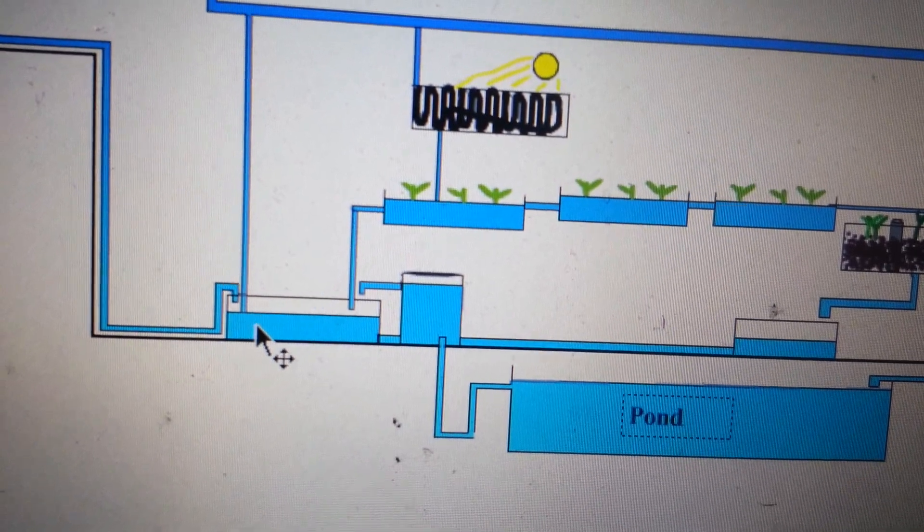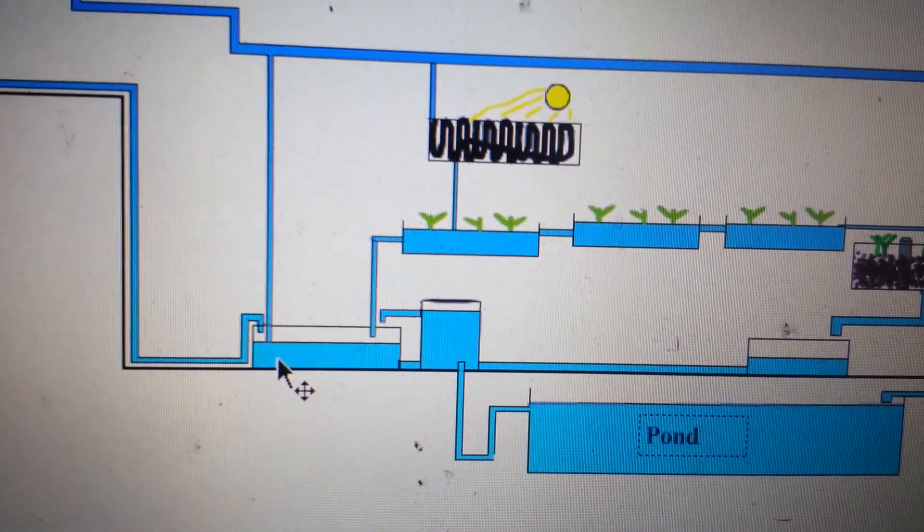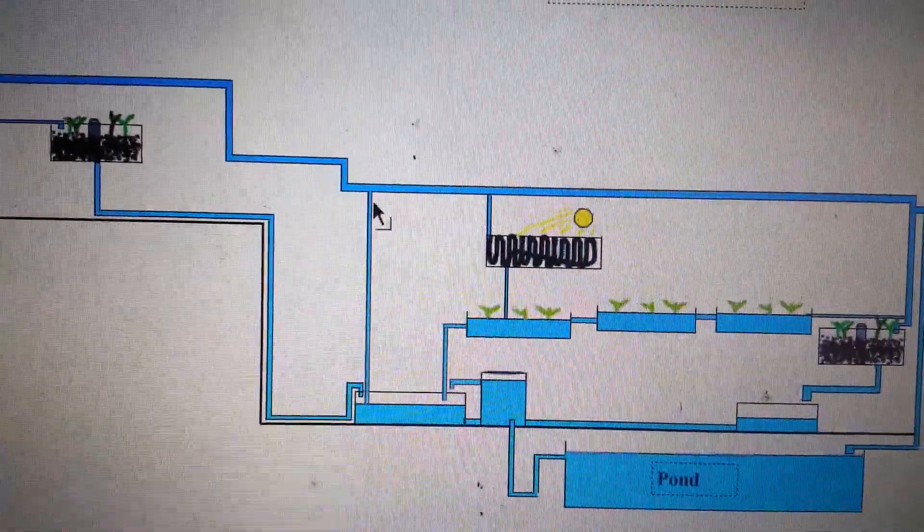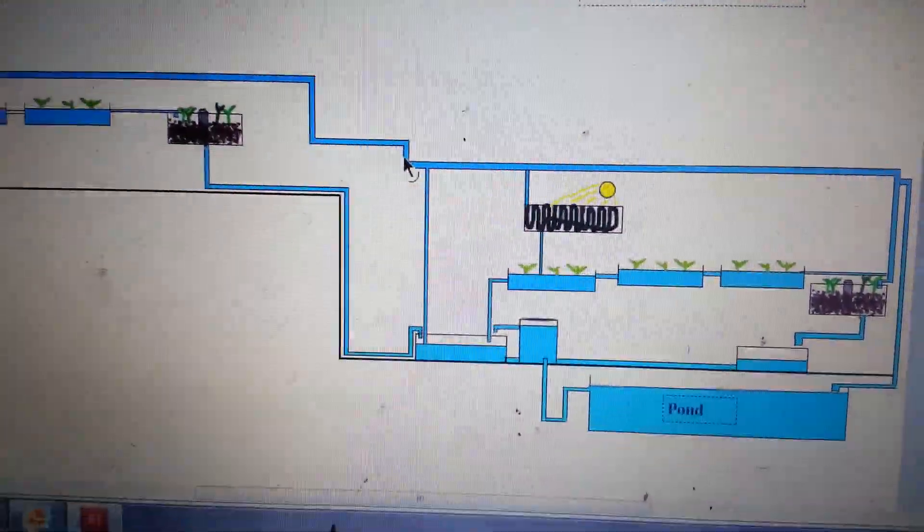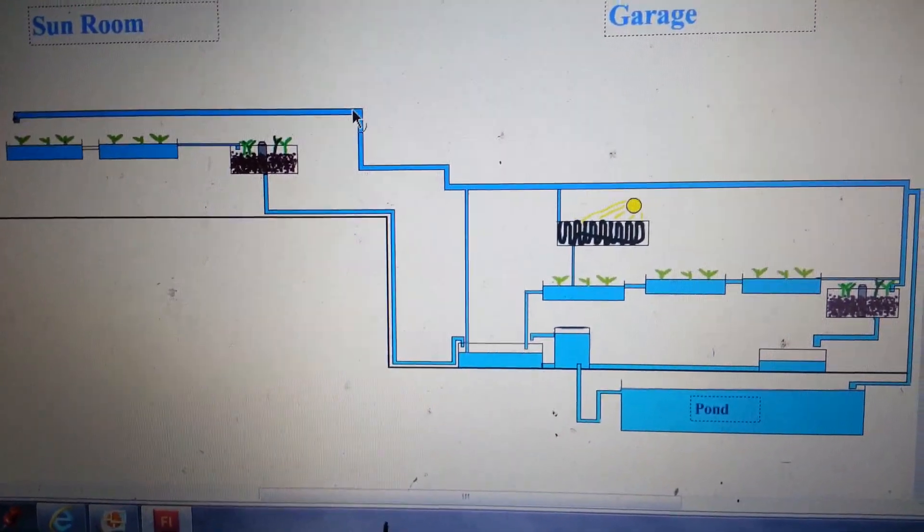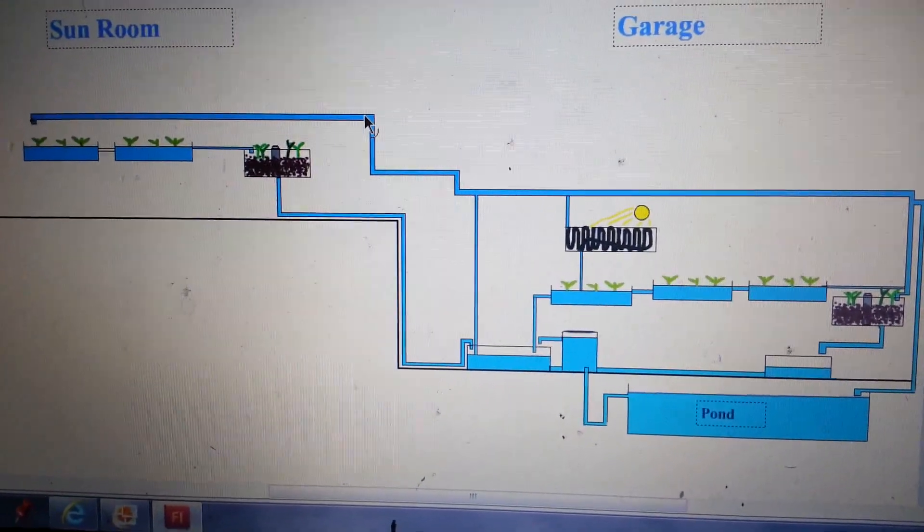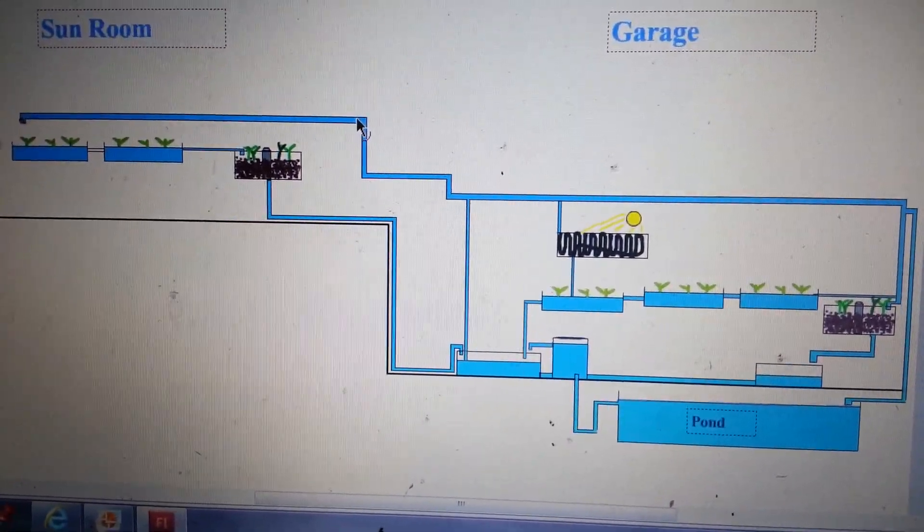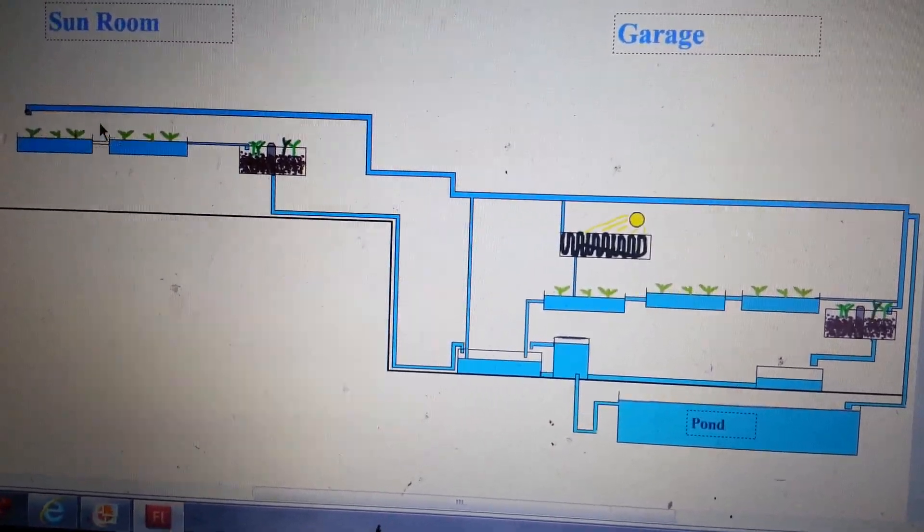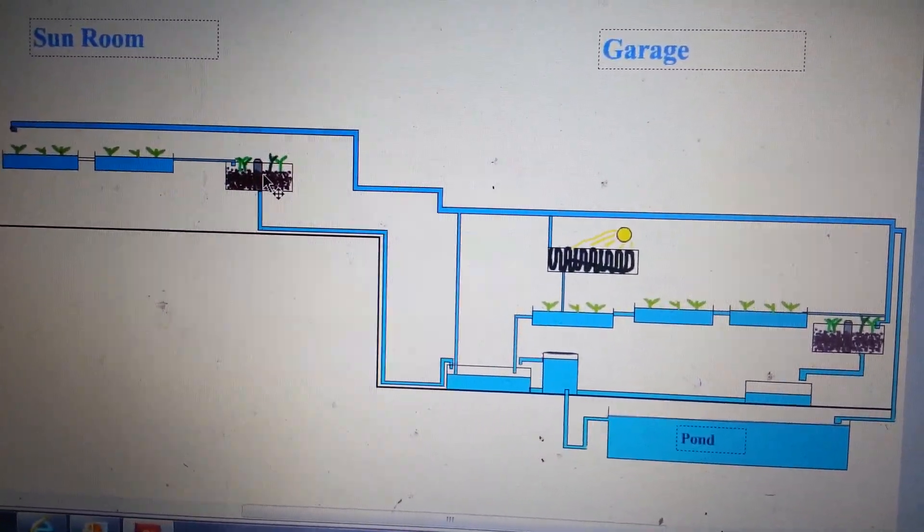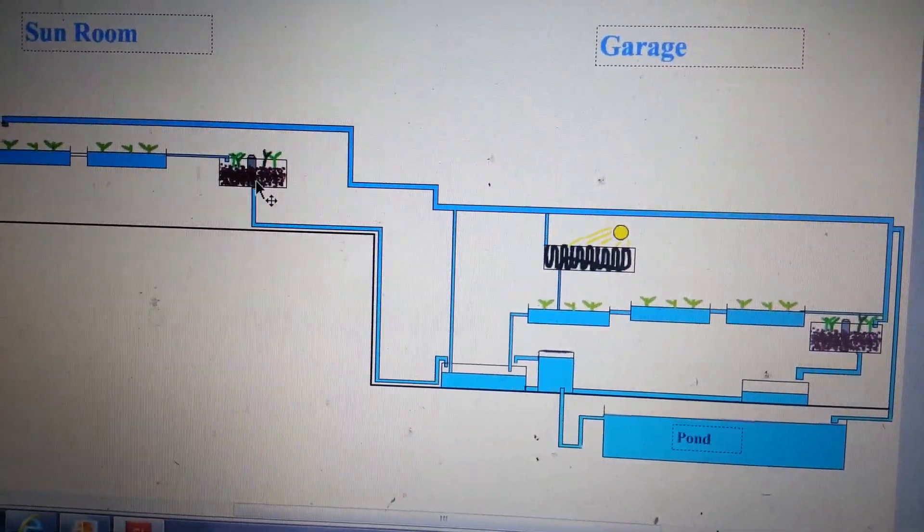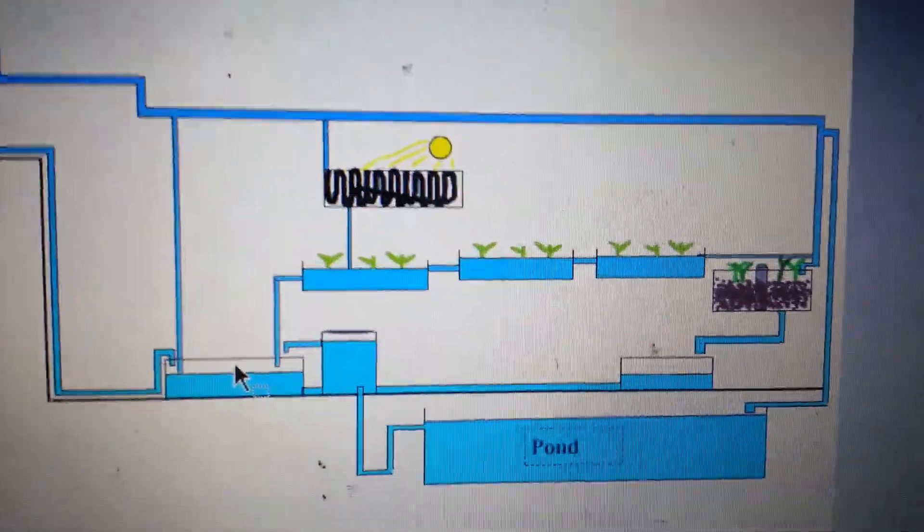And down here is where the big 3000 gallon per hour pump sits and it basically pumps water to the top of the system. It pumps all the way up about 14 feet, which is why I needed a 3000 gallon per hour pump and it feeds down from that 14 feet into these raft systems inside the sun porch into a floating raft system down into the media system and drains back down into the sump.